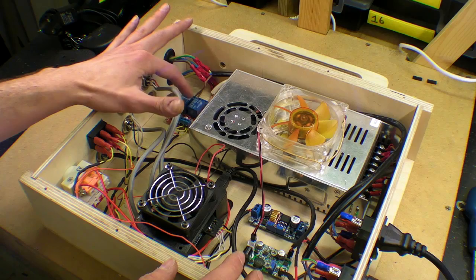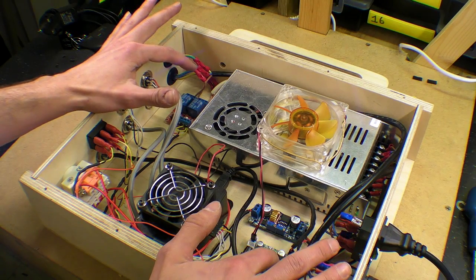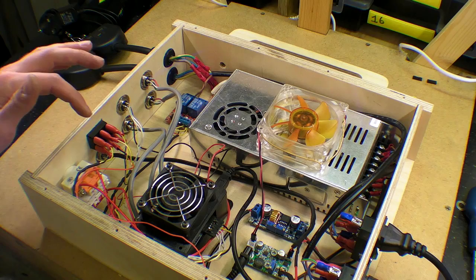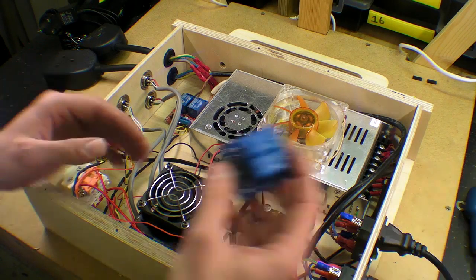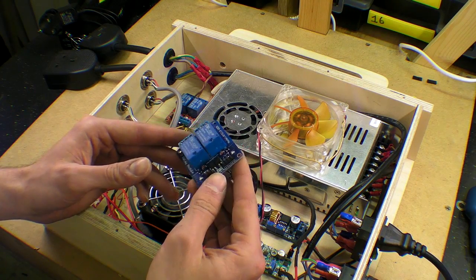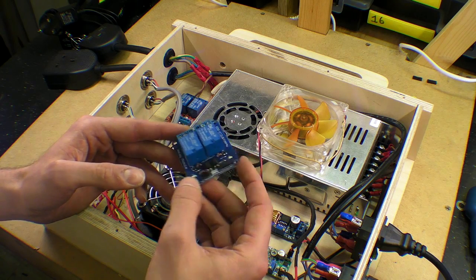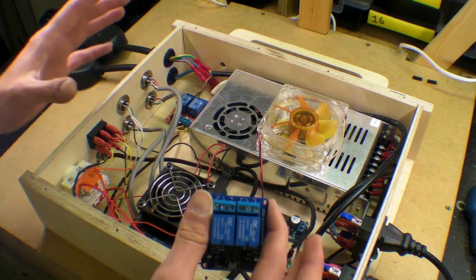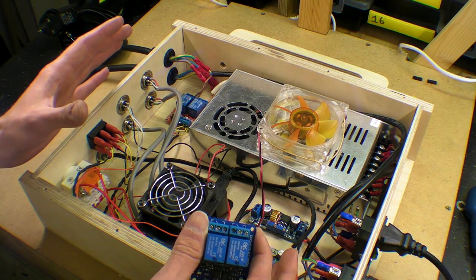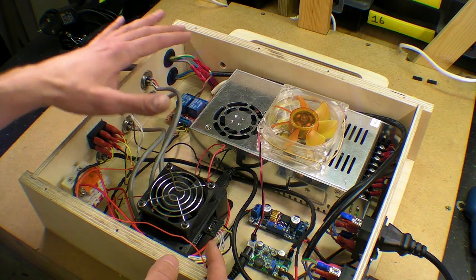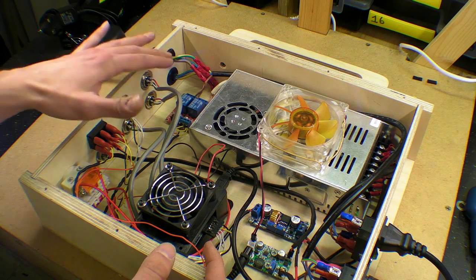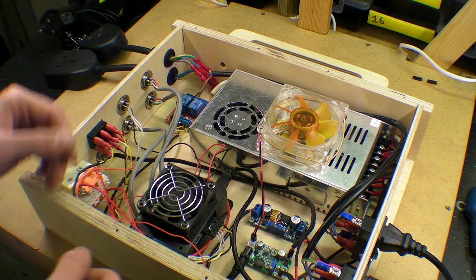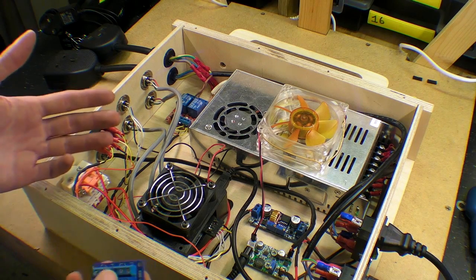For example both the laser driver board and the original relay module are activated by a low signal. And what this meant was when everything was wired up both the laser and the things connected to the relay module would turn on once I plugged the USB cable in. And that's obviously quite dangerous.